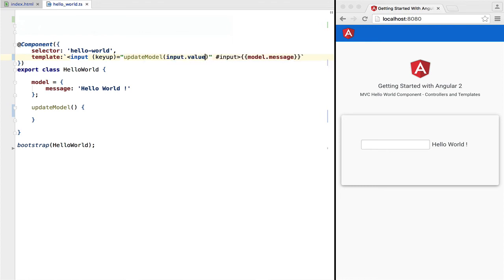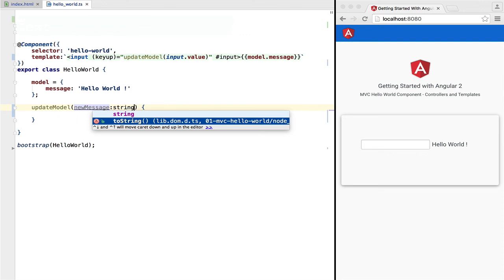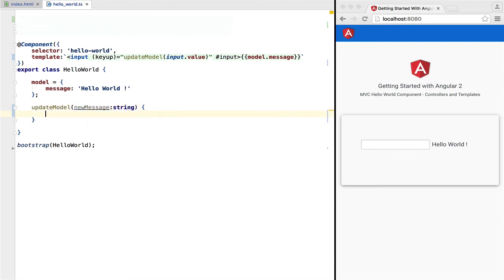Now using it with input.value, we can pass in the value to update model. Inside update model, we are going to assign the value of the input box to the message variable.